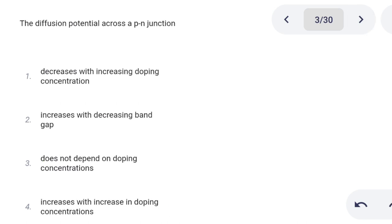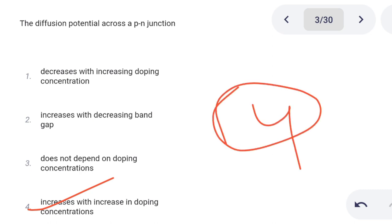Next one. The diffusion potential across a PN junction: Option 1: decreases with increasing doping concentration. Option 2: increases with decreasing band gap. Option 3: does not depend on doping concentration. Option 4: increases with increase in doping concentration. Correct answer is option 4: increases with increase in doping concentration.